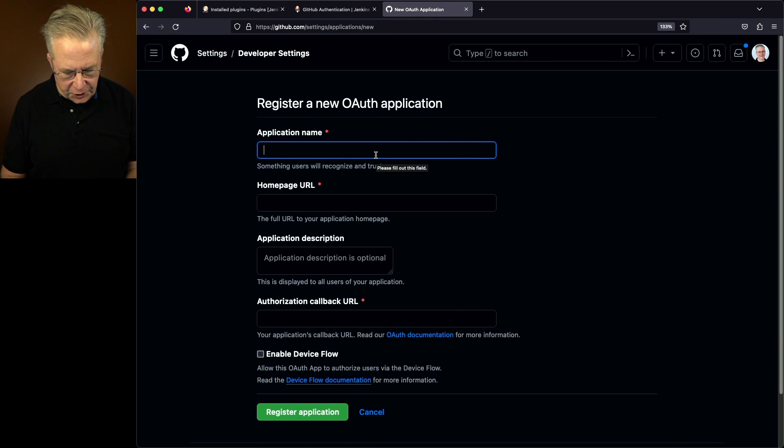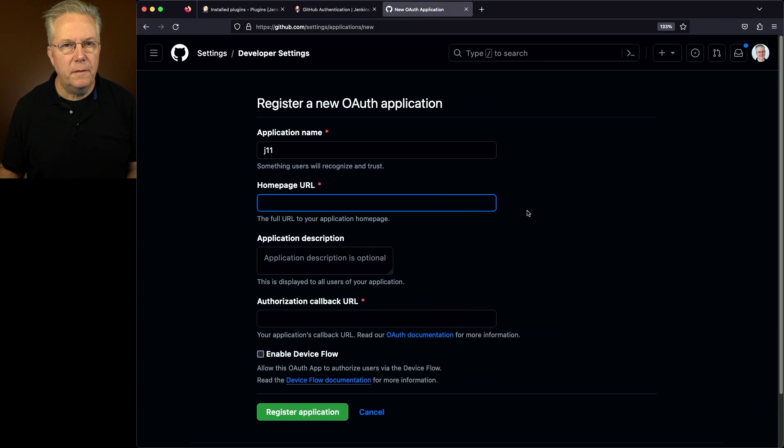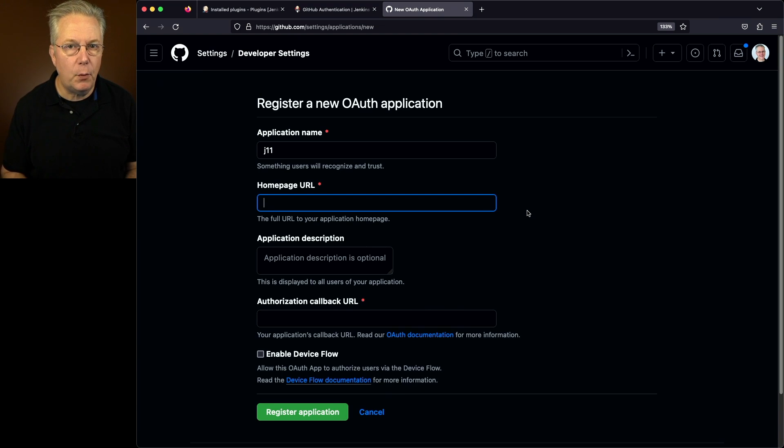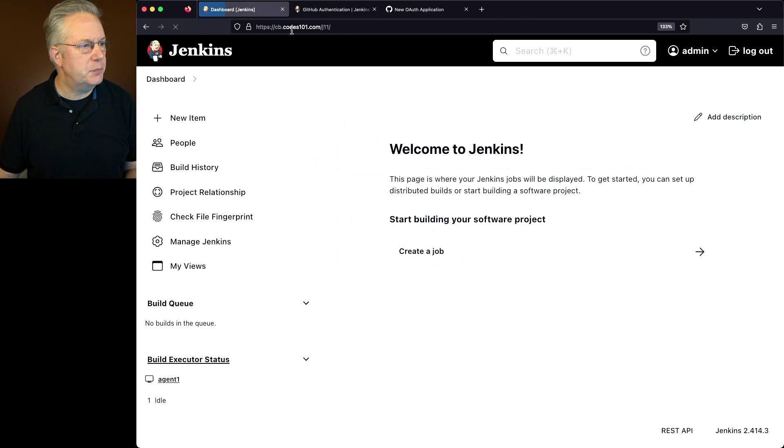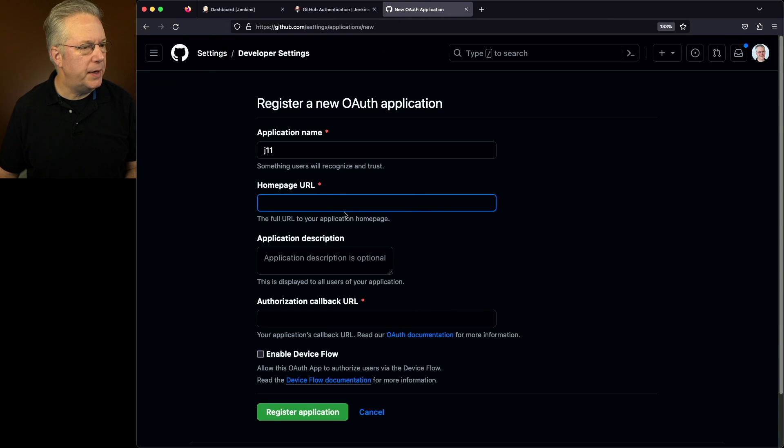For my application name, I'm going to name it the same as my controller, which in this case is J11. For my homepage URL, I'm going to go ahead and specify the URL for the controller. So I'll go back over to the controller, click on Dashboard. I'll copy this URL and paste it into homepage URL.